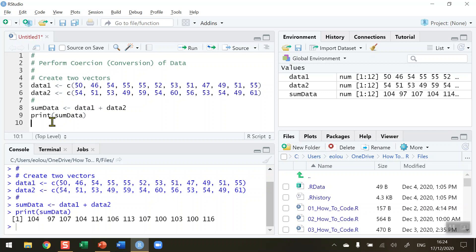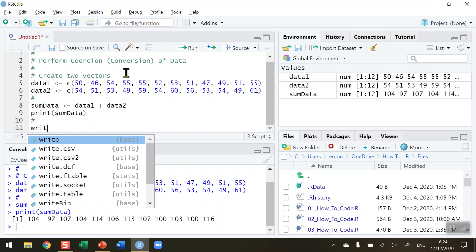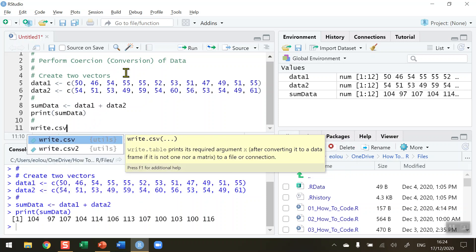What I'd like to do is write that piece of output - the values beginning with 104, 97, 107, and so on - and save it as a file. Let me start a new piece of code. To write the output to a file, I need to use a function called write.csv.